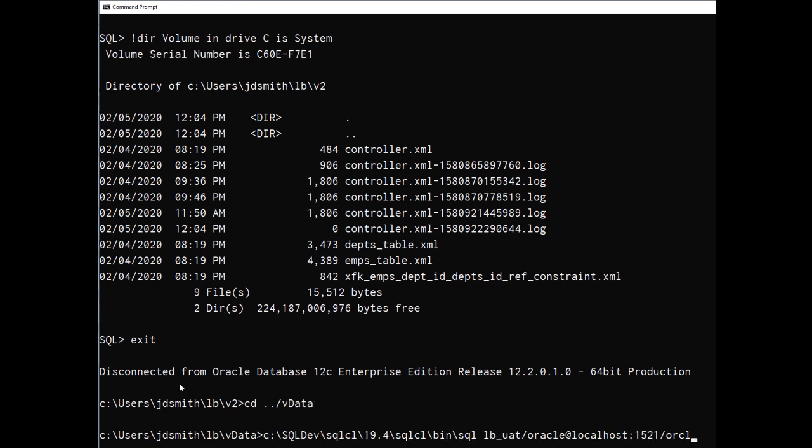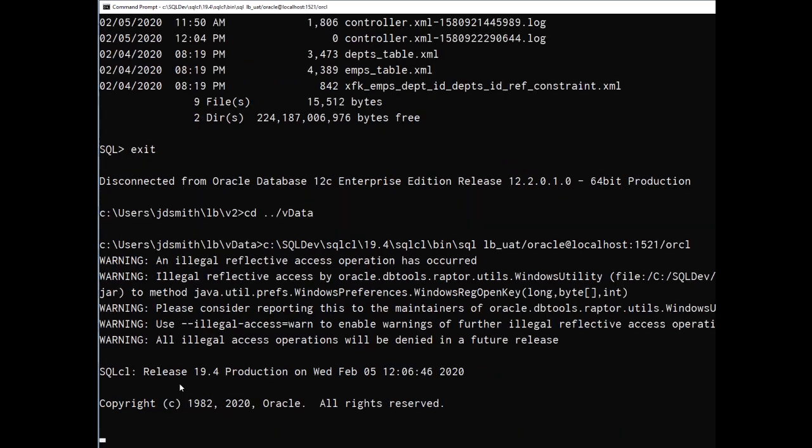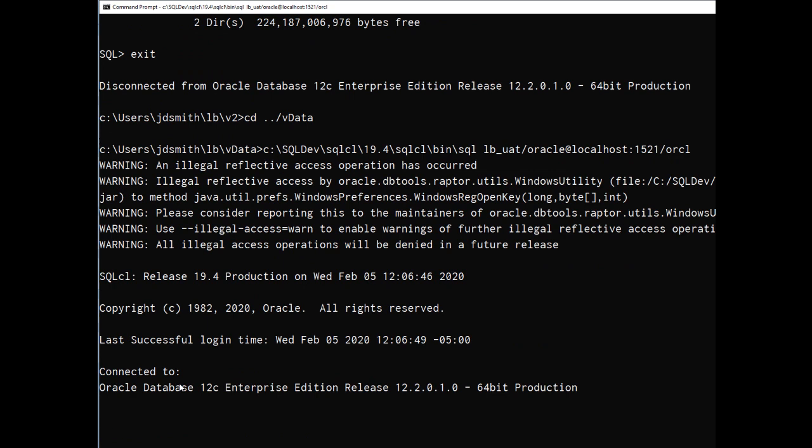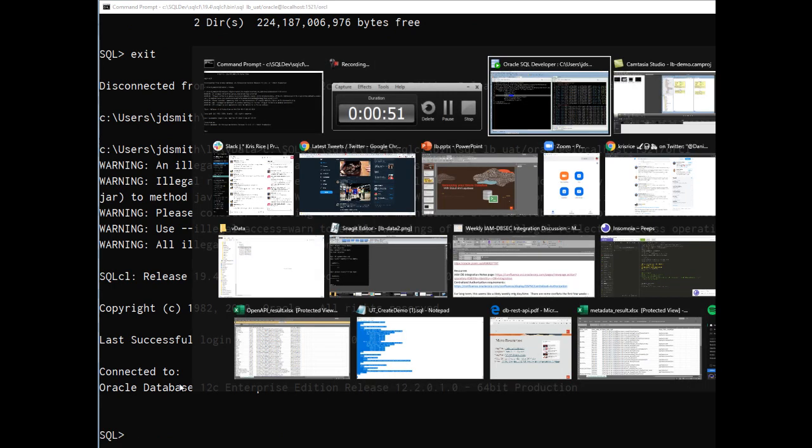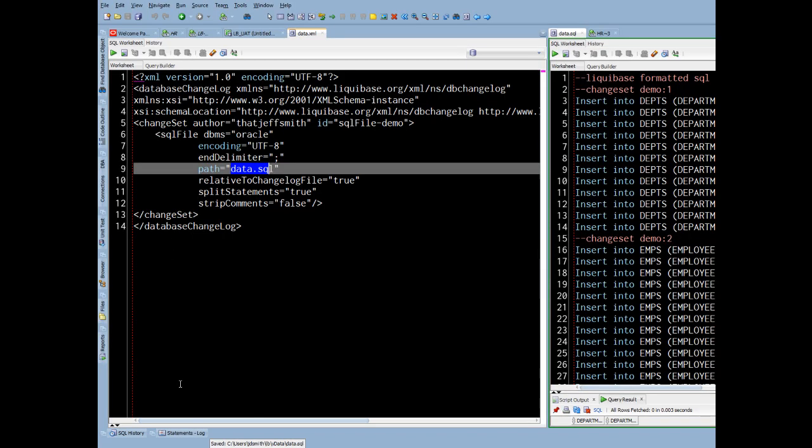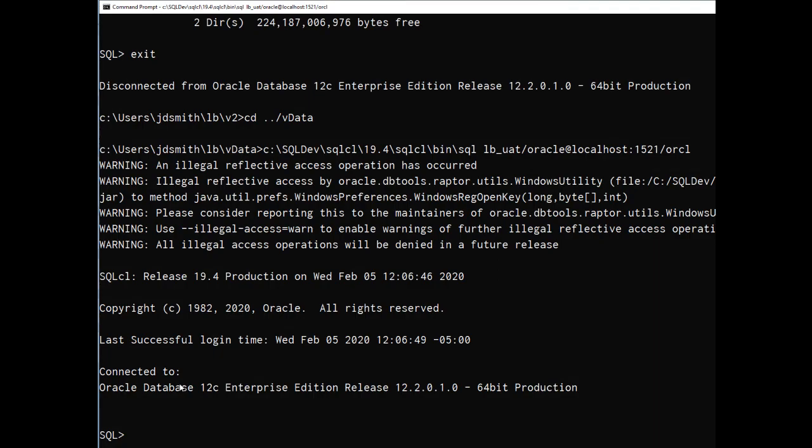So I have a data based change log. And the change sets are defined in XML as what we support. The type is SQL file and I can just point to an existing SQL script with a bunch of inserts in it.